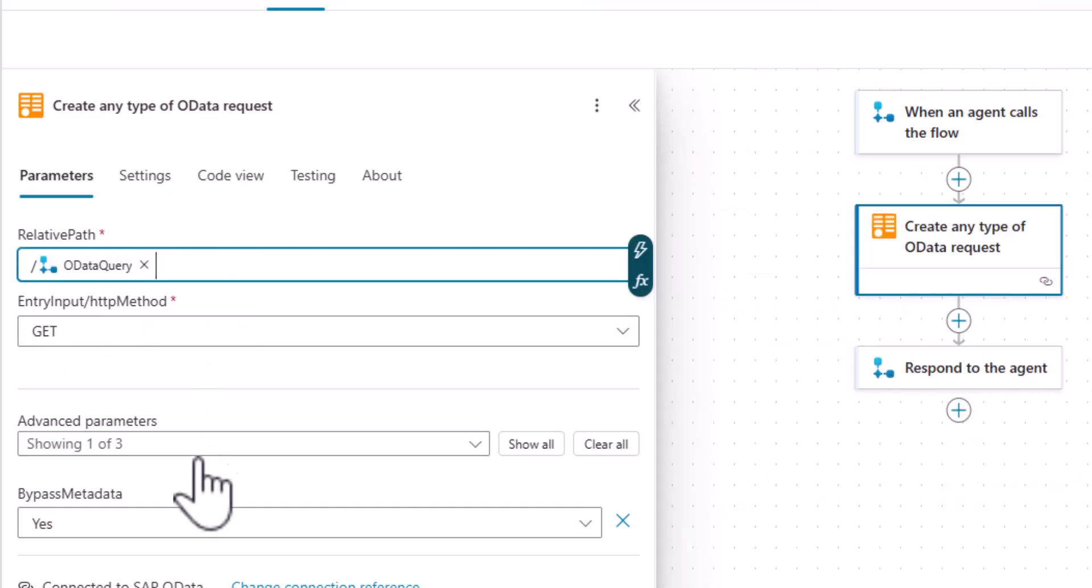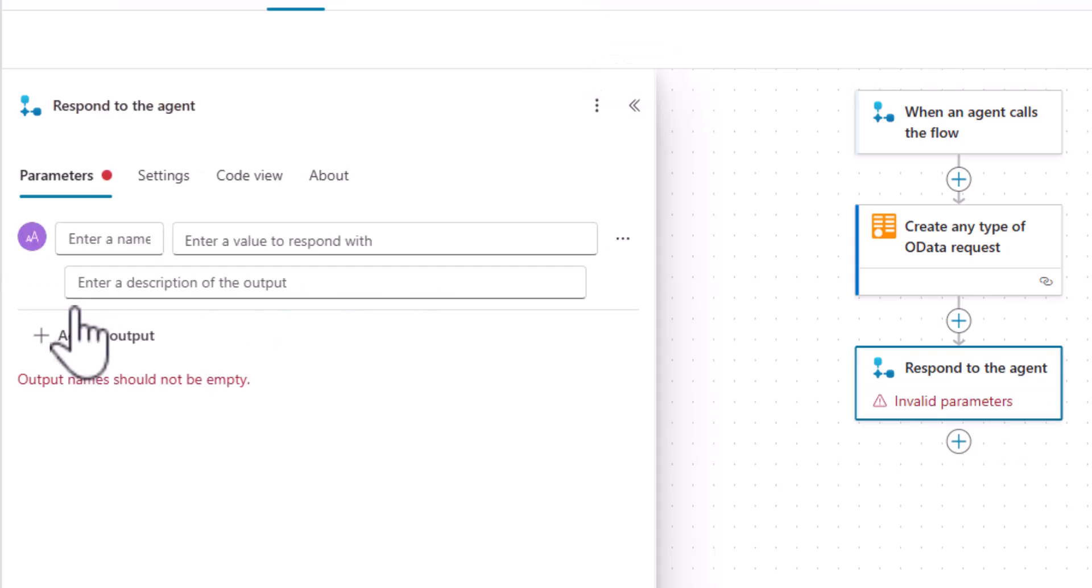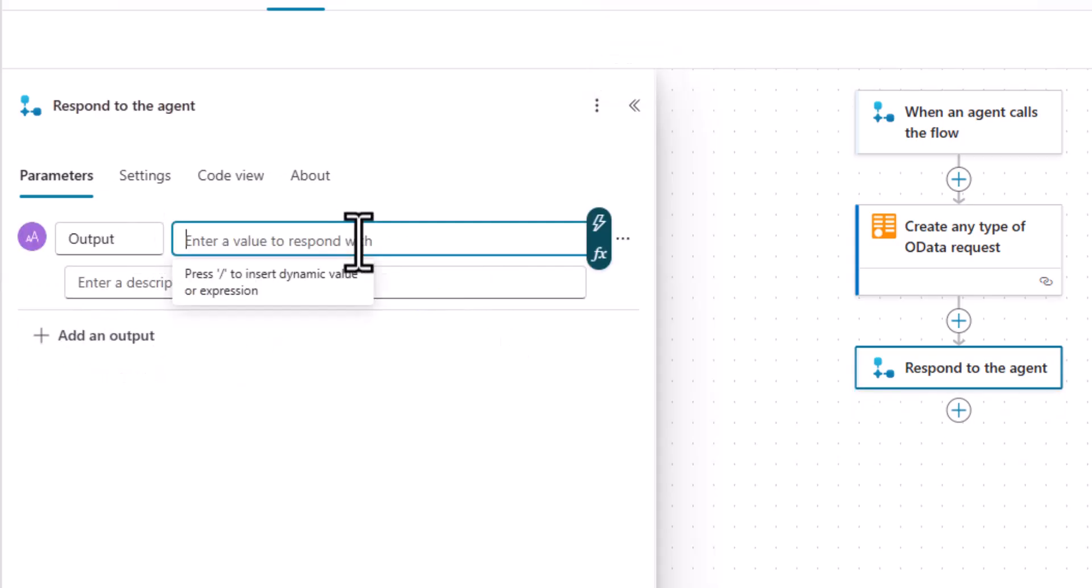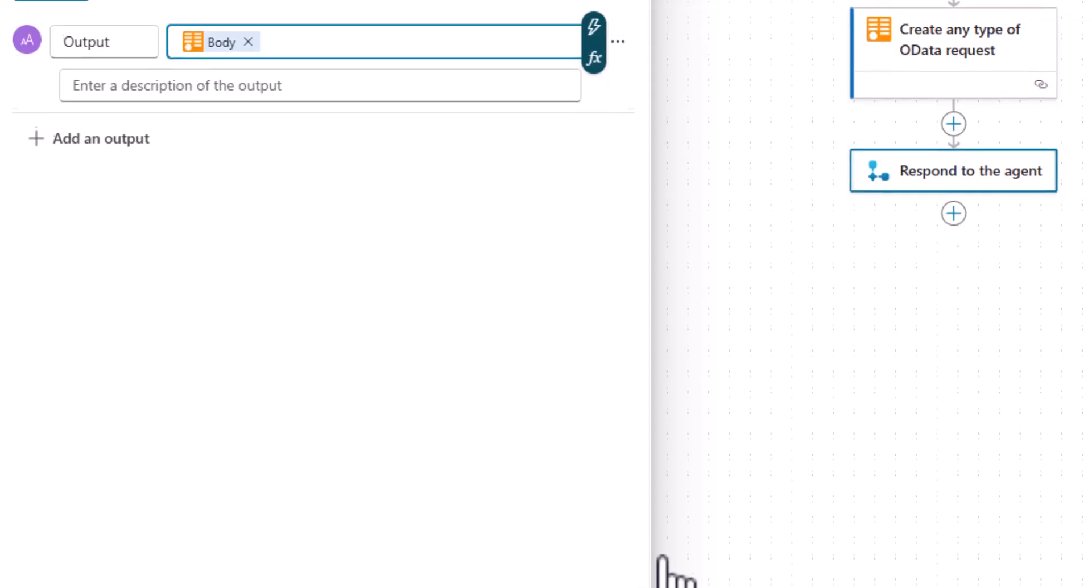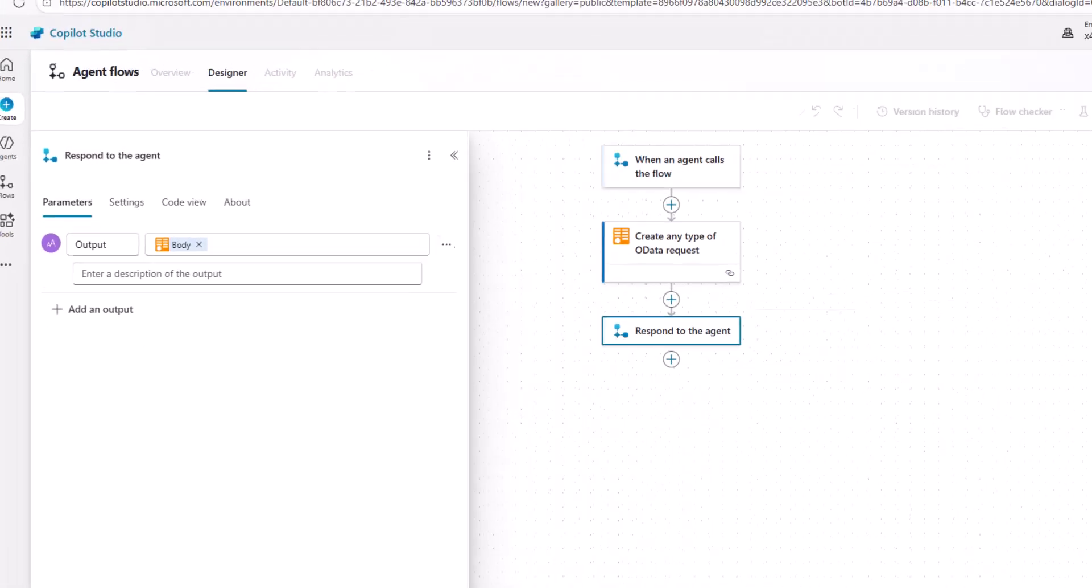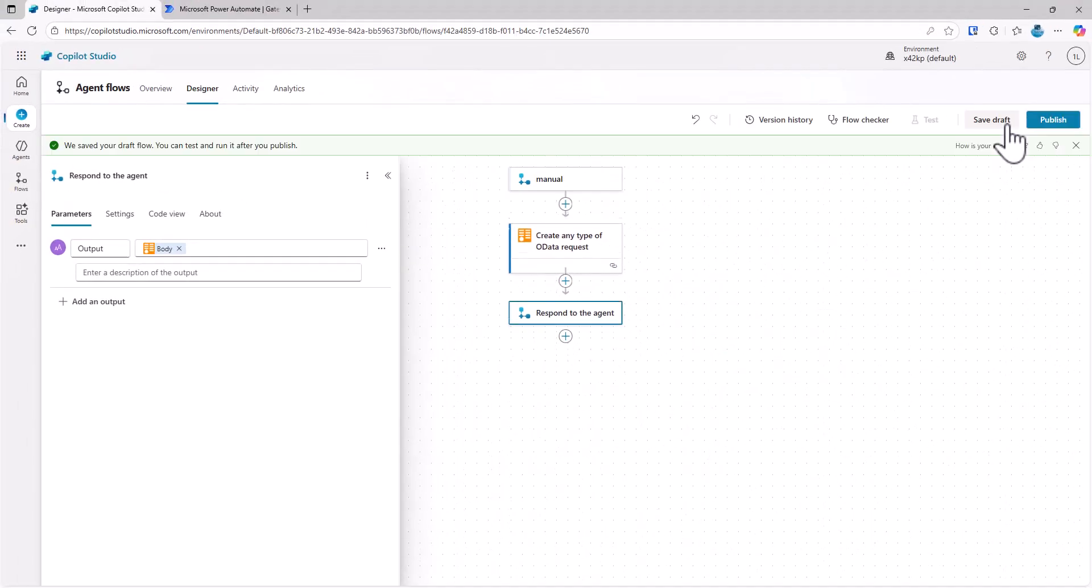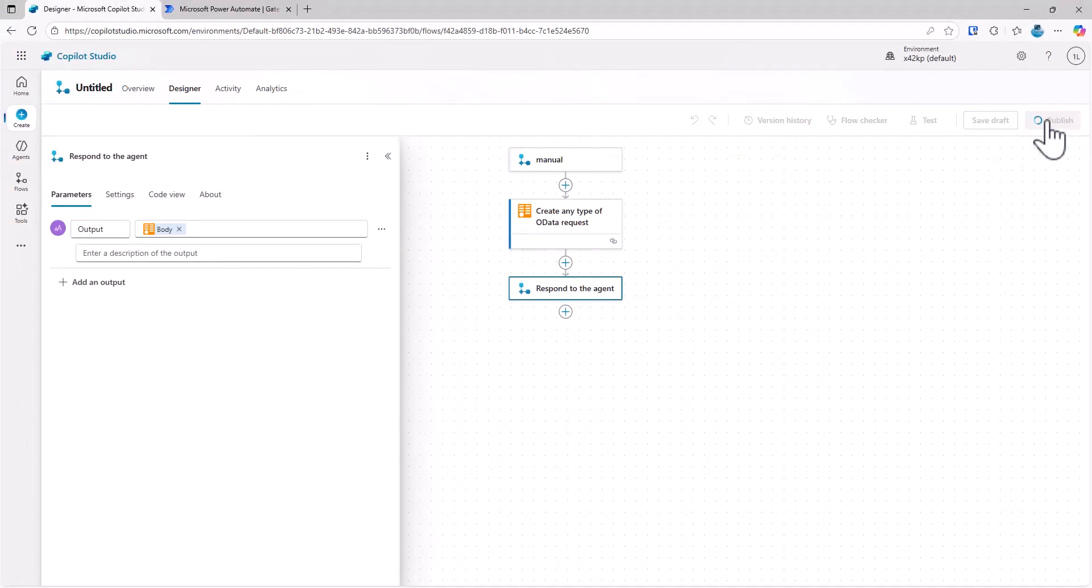Then the OData call will be executed. And as a result, we will get something that we want to hand back to our Copilot Studio. So that's why here this is our OData call. We'll just return the full body and let Copilot Studio decide what to do with this. So let's actually save this. And we can publish it.